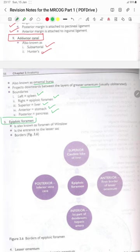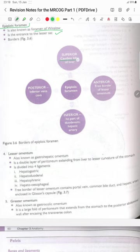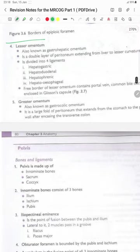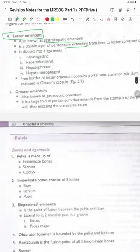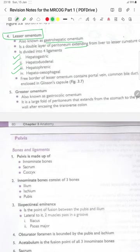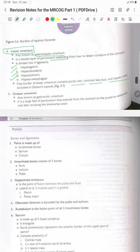The epiploic foramen, also known as the foramen of Winslow, is the entrance to the lesser sac. Boundaries: superiorly the caudate lobe of the liver, inferiorly the first part of the duodenum, anteriorly the free border of the lesser omentum, and posteriorly the inferior vena cava. The lesser omentum, also known as the gastrohepatic omentum, is the double layer of peritoneum extending from the liver to the lesser curvature of the stomach, divided into four ligaments: hepatogastric, hepatoduodenal, hepatophrenic, and hepatoesophageal. The free border contains the portal vein, common bile duct and hepatic artery, enclosed in Glisson's capsule.